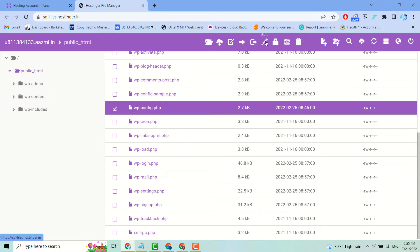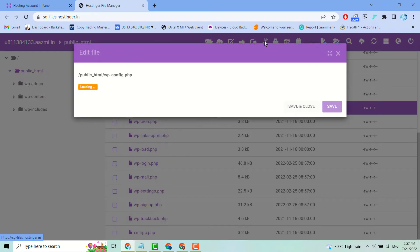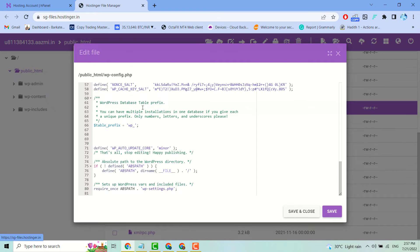Click on it, then click on the pen icon. This way you can edit the wp-config.php file.